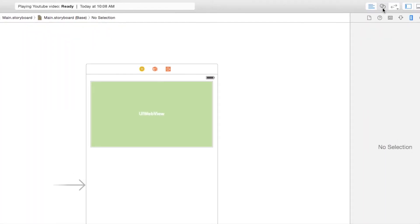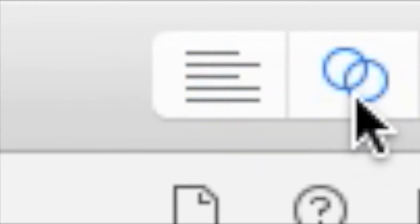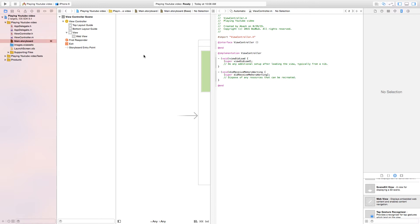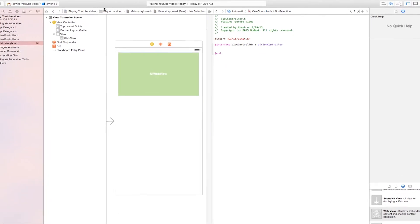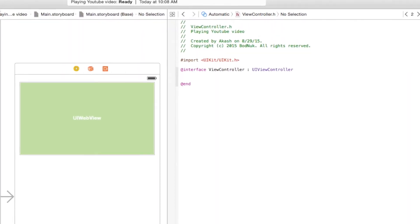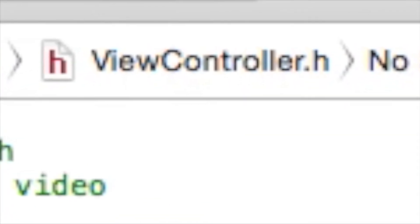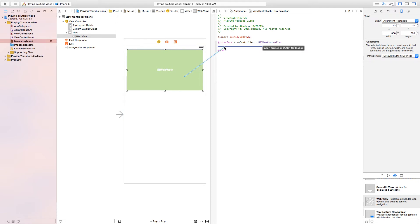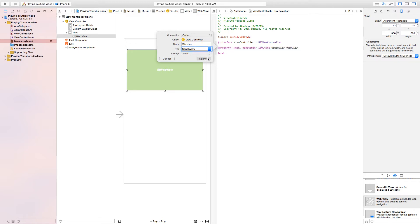Now go ahead and open the assistant editor, which is the two circles on the top right. Once you get in here it should open with your ViewController.h, but if it doesn't, change it at the top of the assistant editor. Hold the option key from the UI web view and drag it into the ViewController.h. This should give a tiny window. Choose outlet and name it webView. Make sure the type is also web view, then connect it.